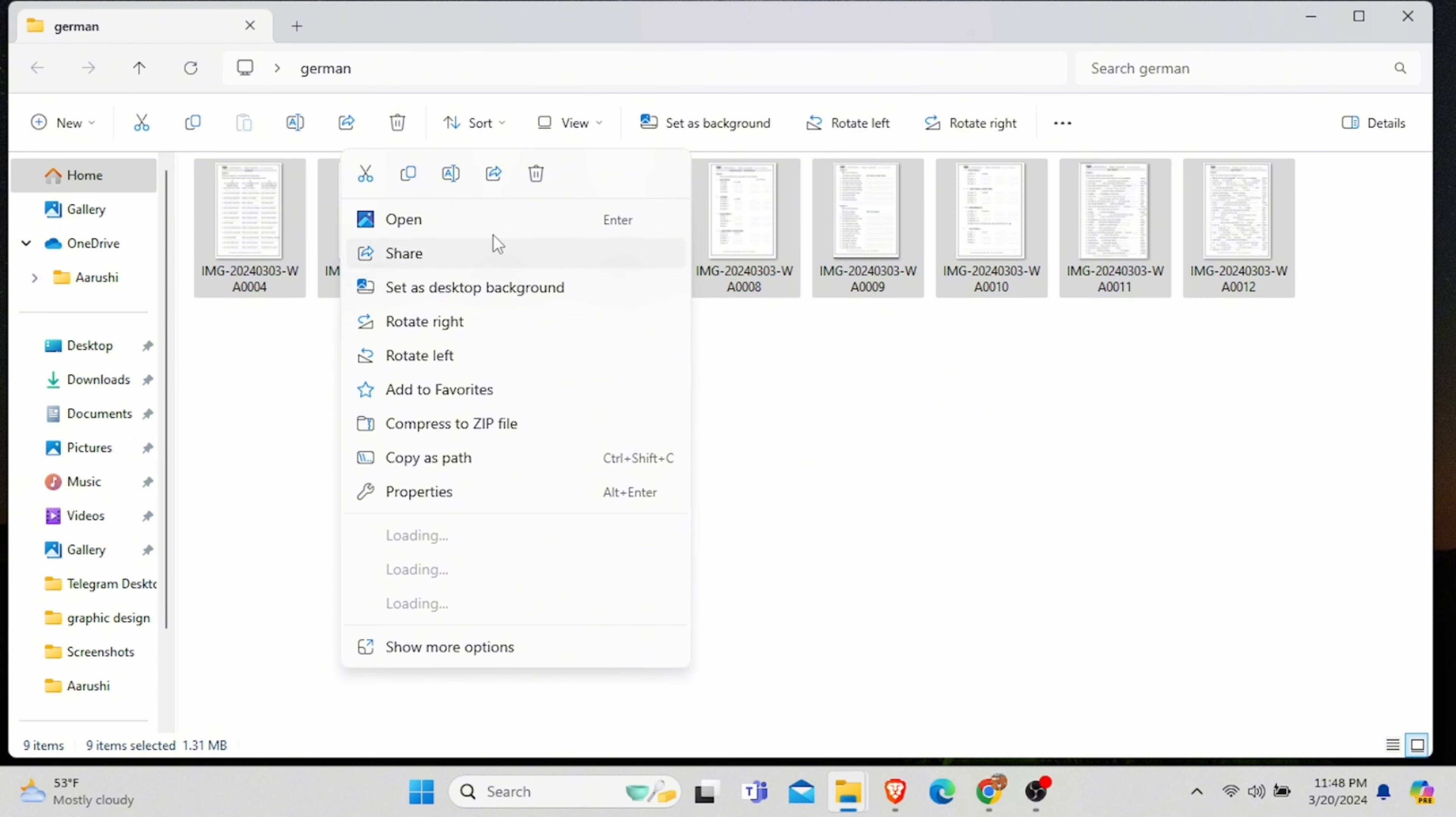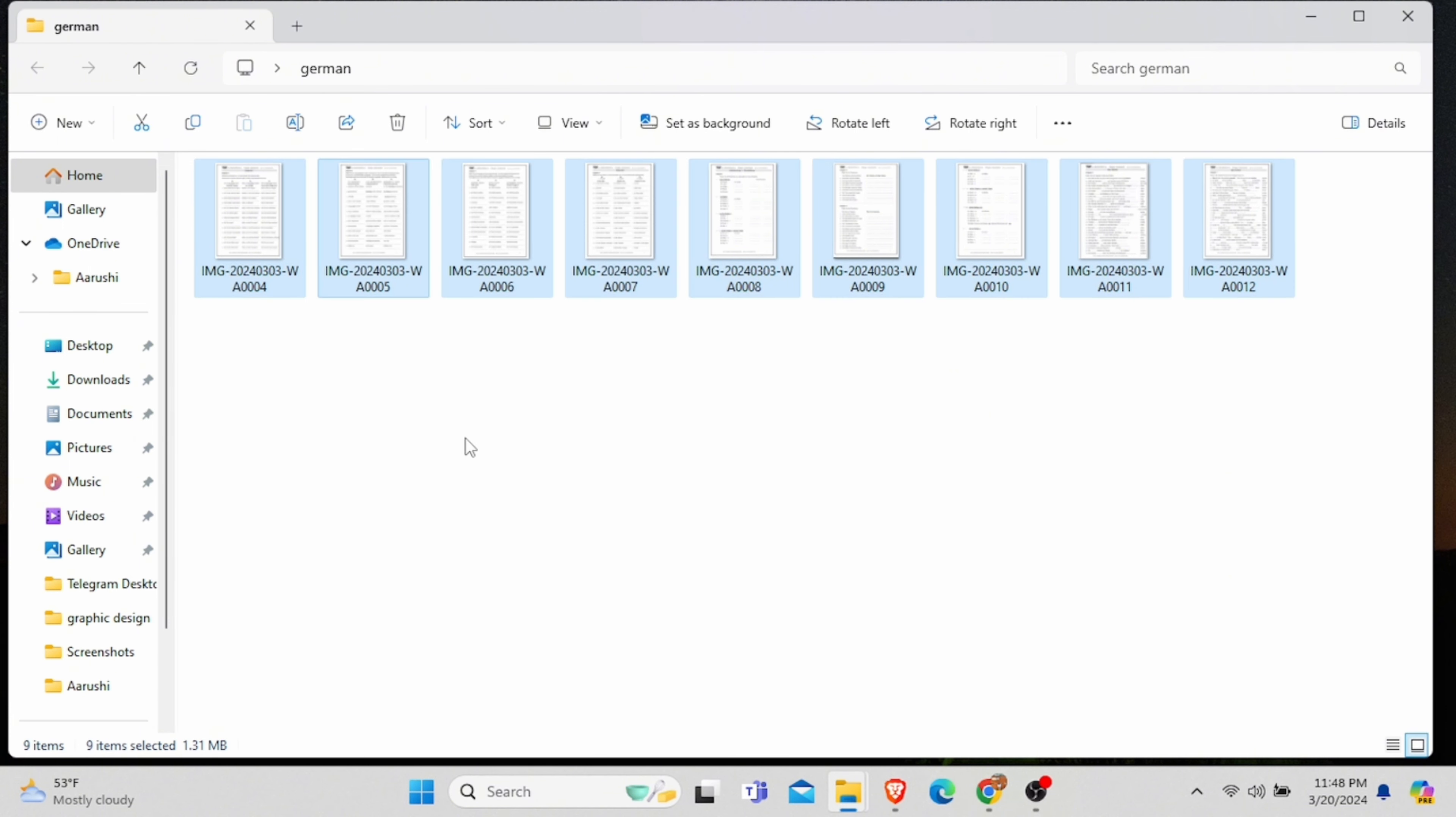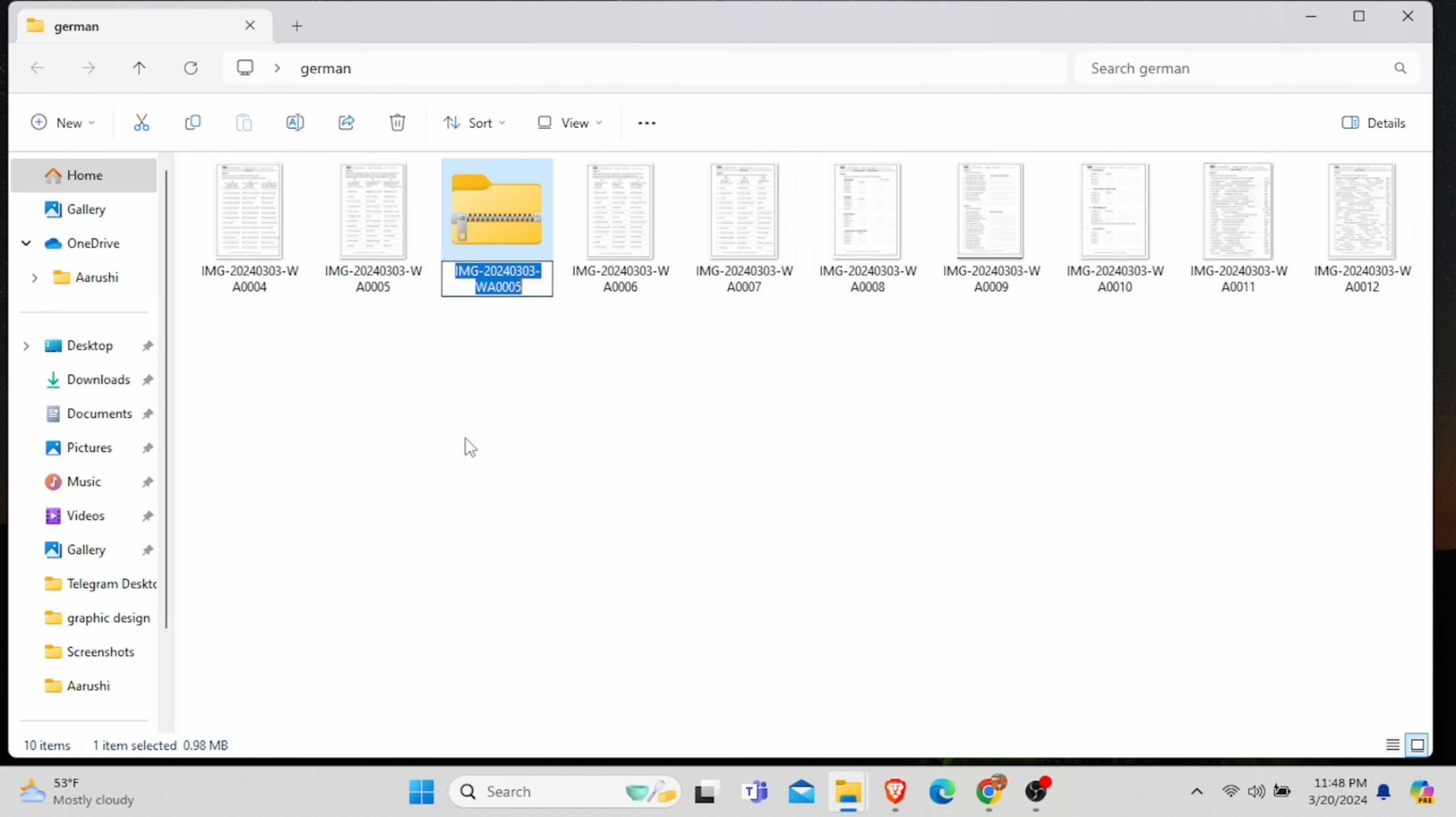Or just click on the three lines above and click on Compress to ZIP file. Then it will create a folder which has all the pictures at once.